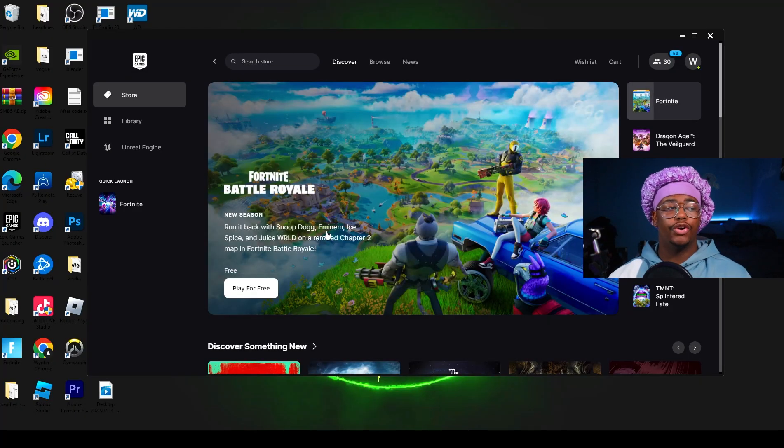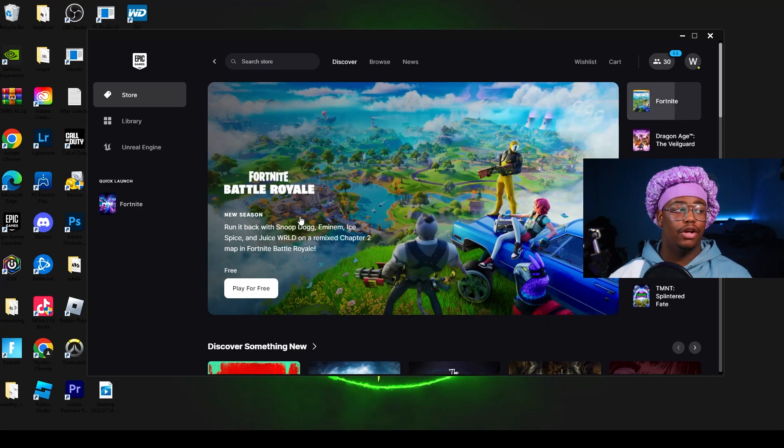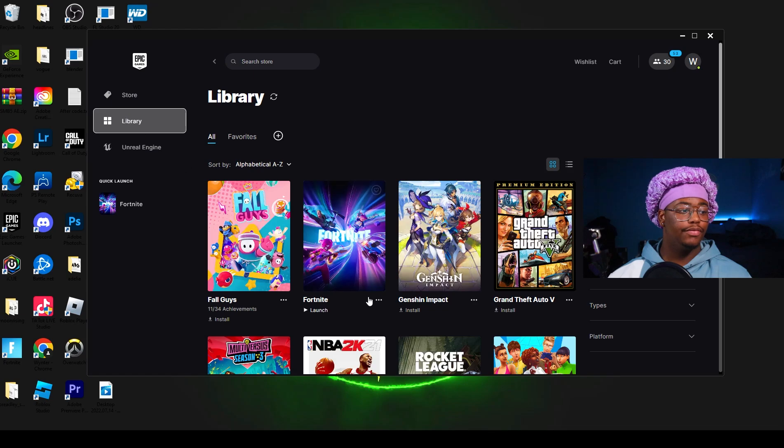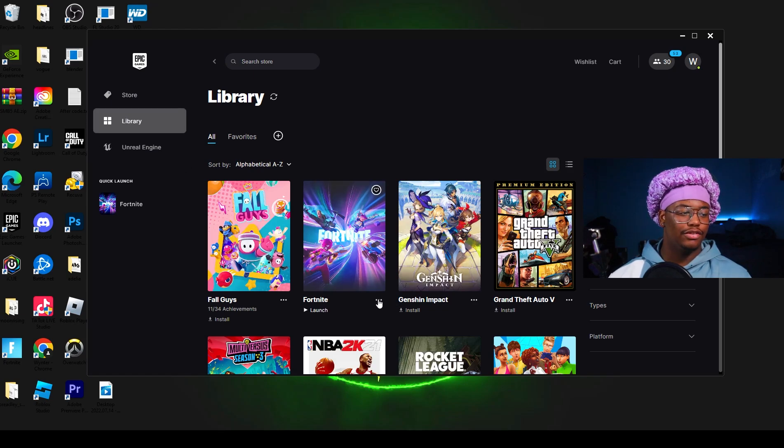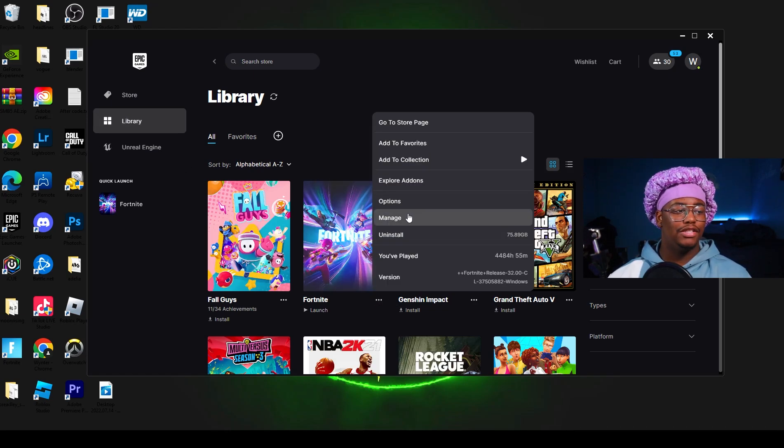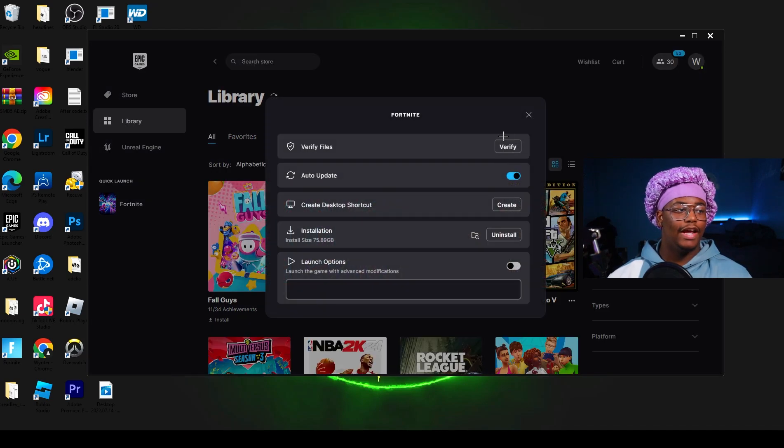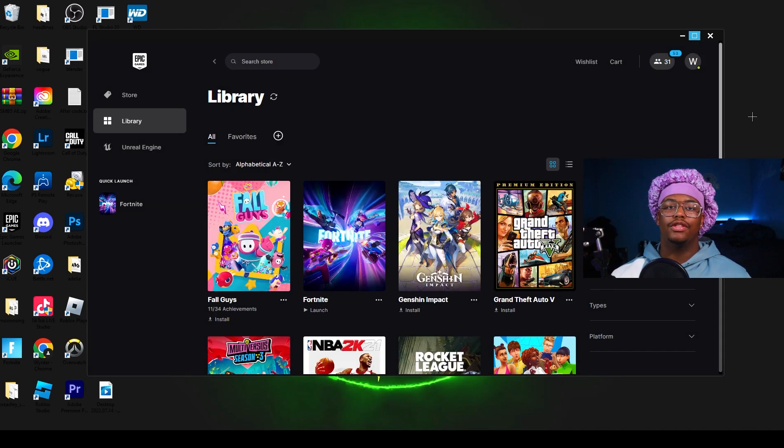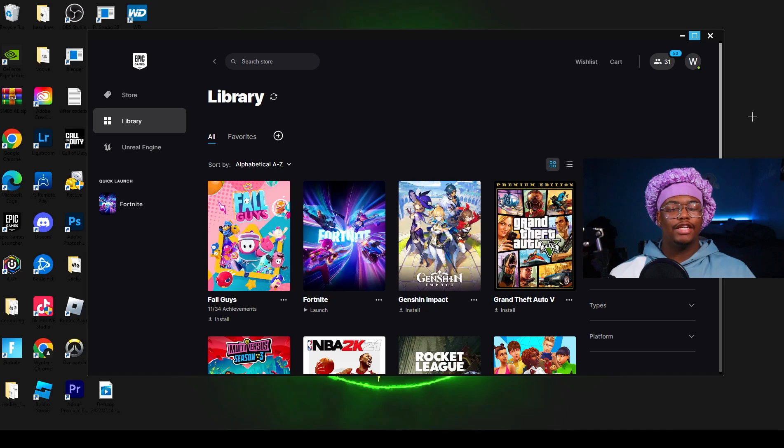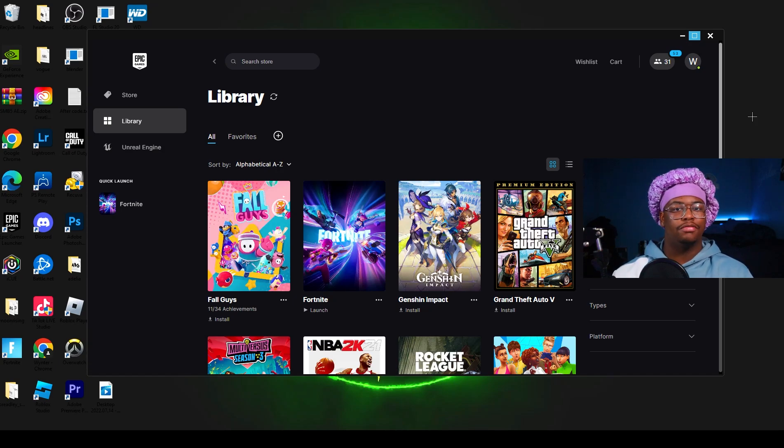The first thing that you're going to want to do is open up your Epic Games Launcher, go to Library and click on these three dots right here next to Fortnite. Press Manage and verify your game files. By verifying your Fortnite, all it's going to do is make sure that all your cache files are cleared and it's going to make sure your game is fully rendered and up to date.